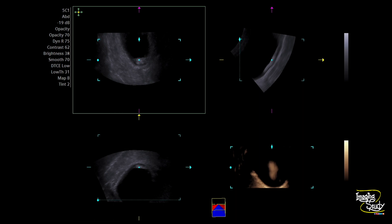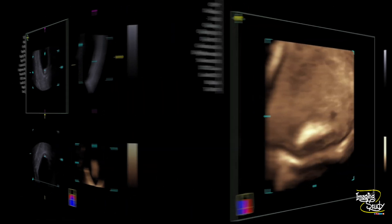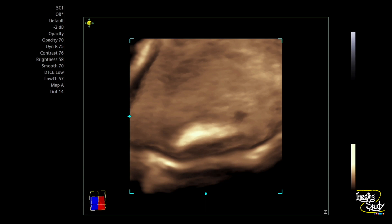If you have a 3D ultrasound facility, you should use it to evaluate luminal structures — it is a good way to practice 3D. My machine didn't have a volumetric transducer, so I used the regular curvilinear probe and moved it manually to get a 3D image. This may not be as good as a volumetric transducer, but it is usable. Here you can see the three-dimensional image of the urinary bladder calculus within the lumen.